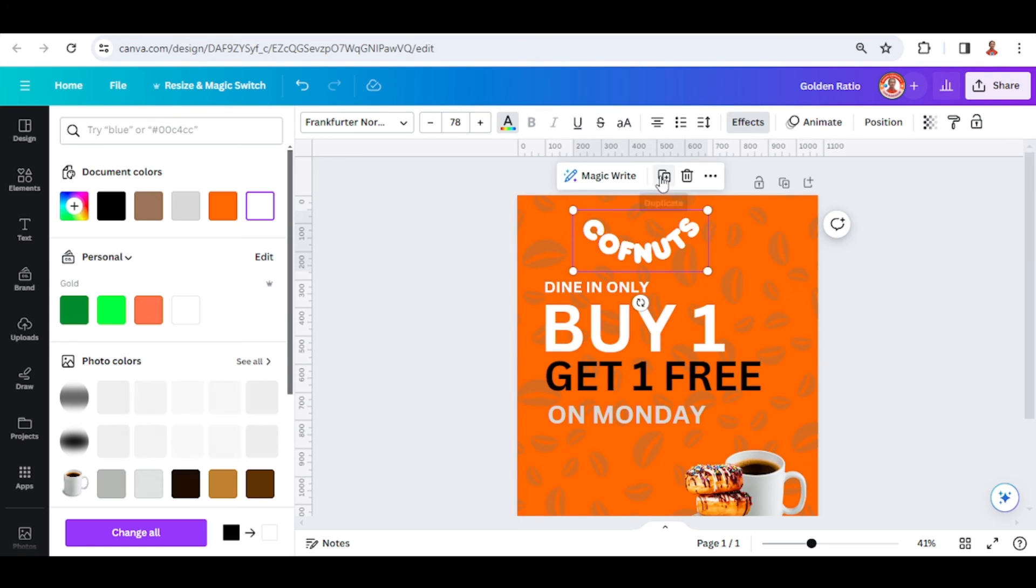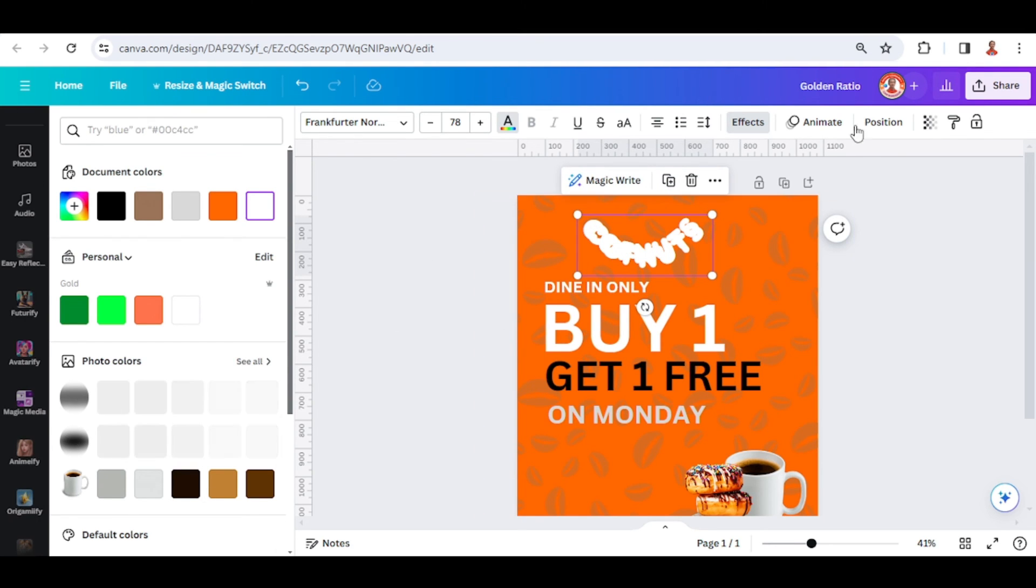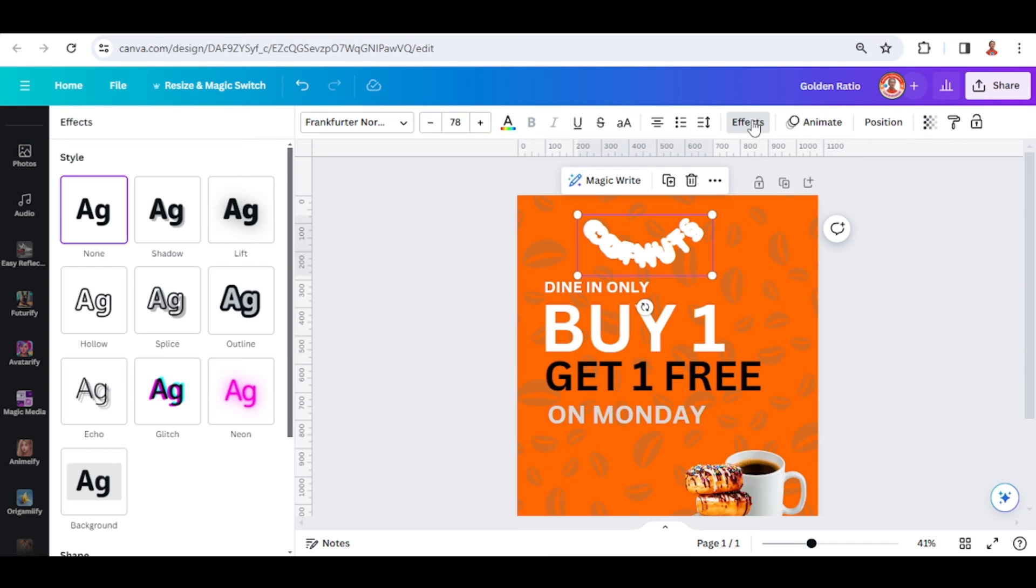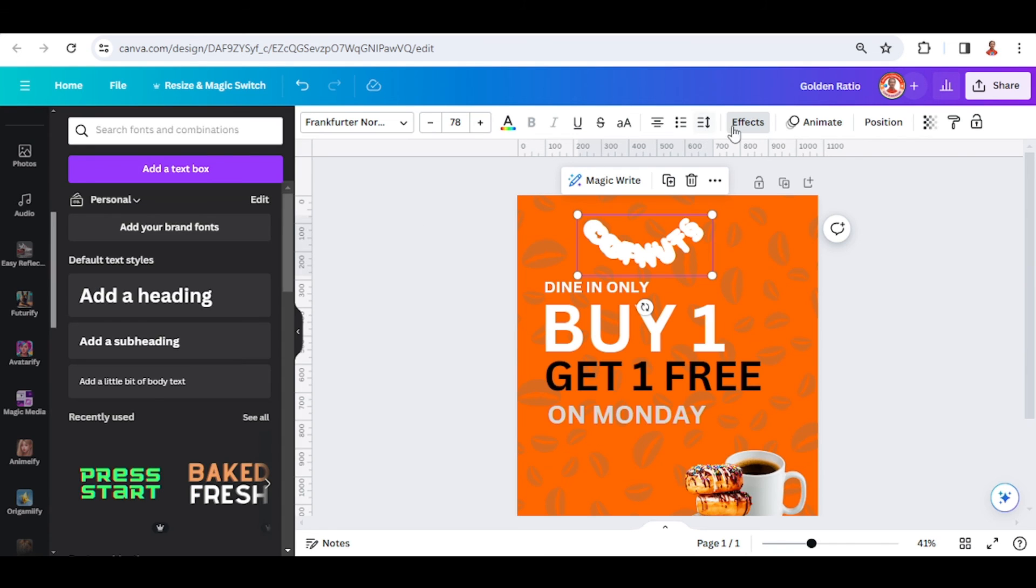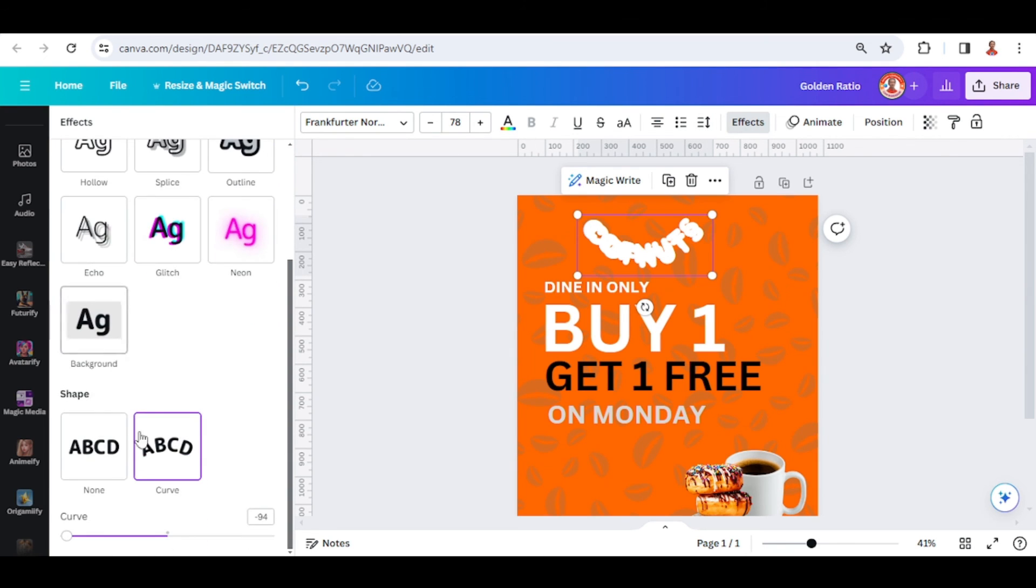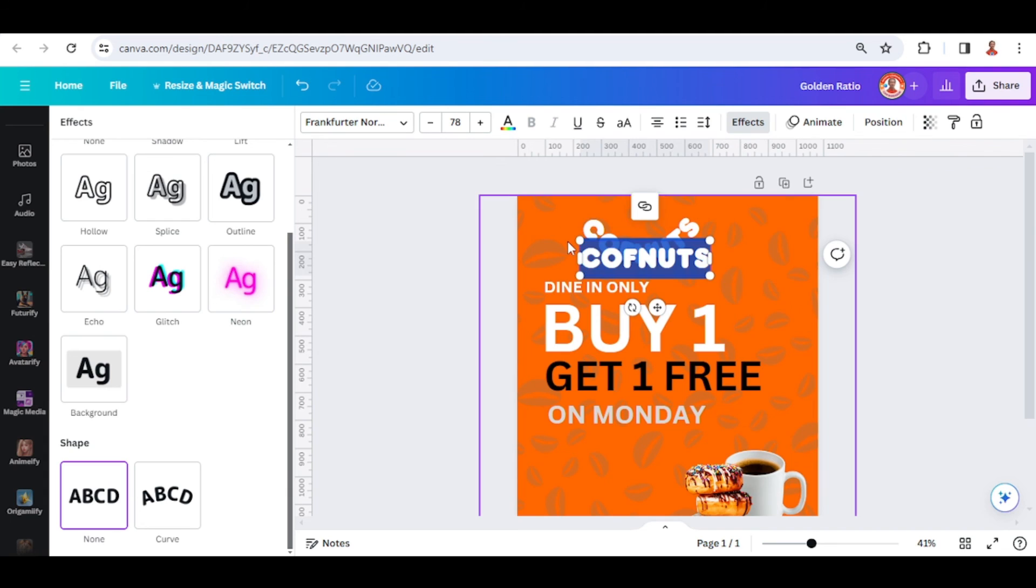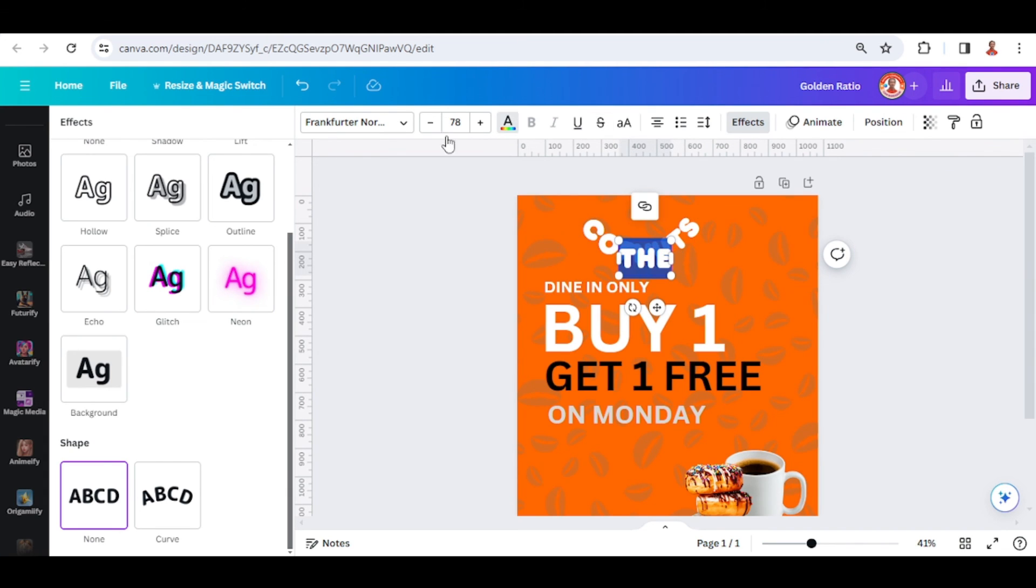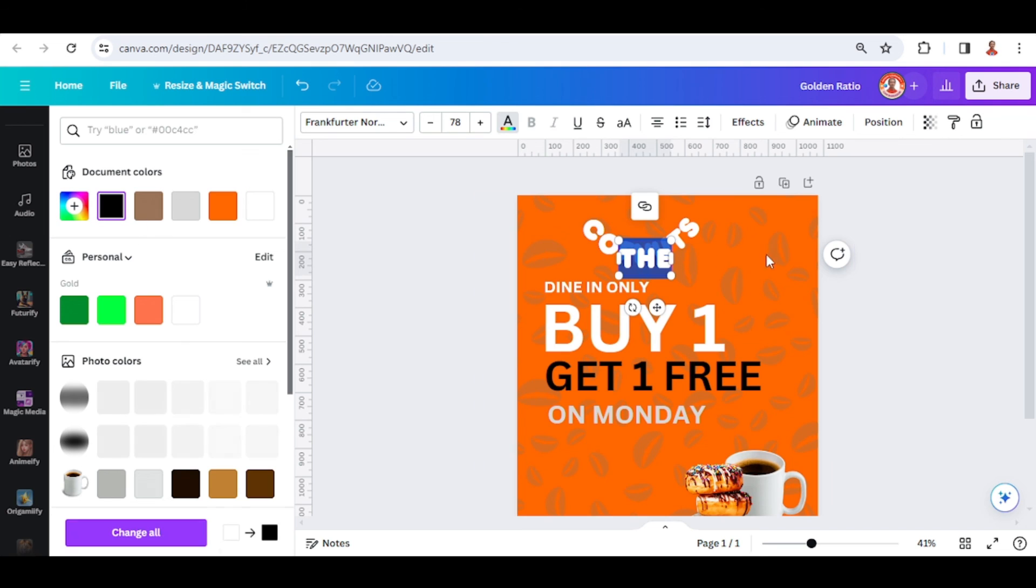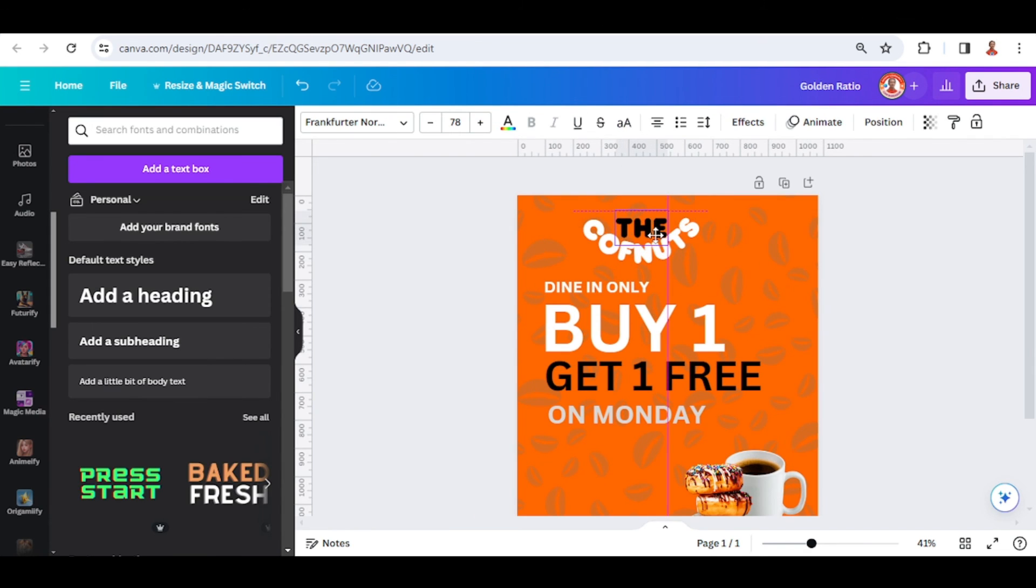And then duplicate, go to effect. I will make it no effect and then change the text, change the color of the text, and place it here.